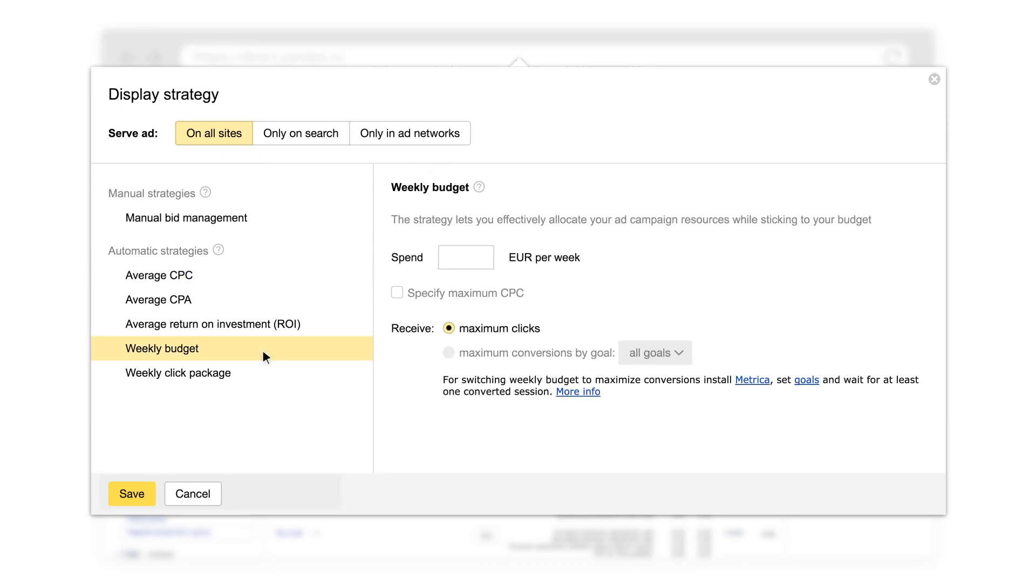When you are ready to choose a strategy, you can do so on the Campaign Settings page. After you set a strategy, we recommend giving it time to optimize.